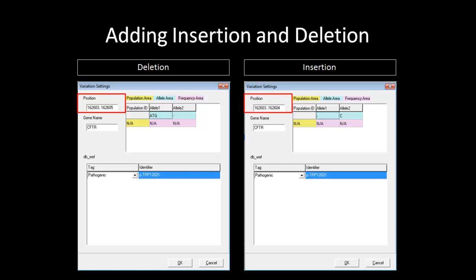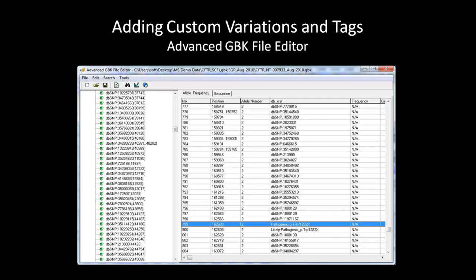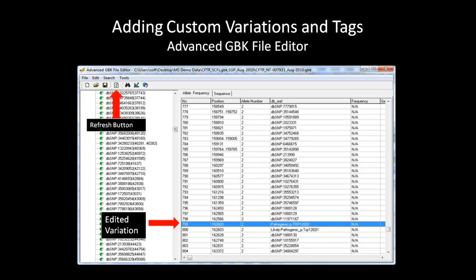For an insertion event, the starting position is the position after the insertion begins, and the ending position is always the next consecutive number. The length of the insertion is determined by the number of nucleotides inserted. In this case, Allele 1 will be populated with the hyphen symbol, while Allele 2 will be the insertion sequence, which will determine the length of the insertion. After you have finished adding the variation, click OK and then hit the Refresh button in the Advanced GBK File Editor window. The edited variation will now show up in the Allele Frequency tab with a pathogenic tag attached to it.